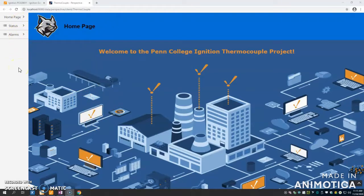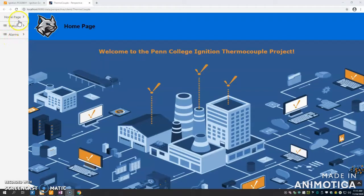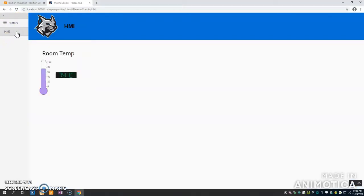One of Ignition's strengths is definitely how easy it is to configure. Making a nav dock like this was relatively easy, and it can be transferred between pages. You can create, you define types. This is HMI. As you can see, this is just a very basic HMI of the temperature for the thermocouple.